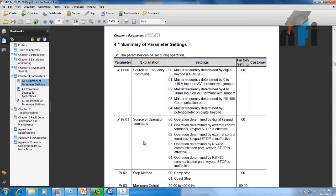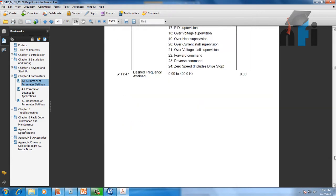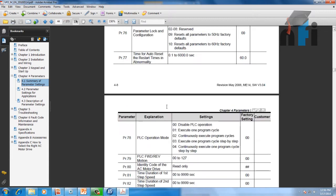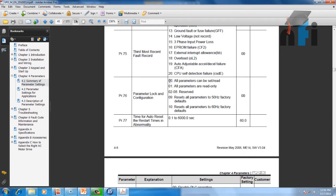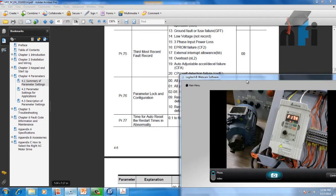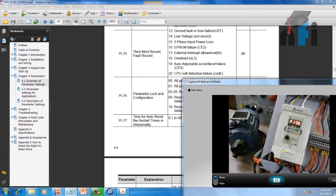You must always carry the manual of your drive — that's the manual for this drive. According to the manual, the reset parameter is at parameter number 76. If you enter 00, all parameters can be set (this is the default). If you enter 09, it resets all parameters to 50 Hz factory defaults. So we need to enter 09 in parameter 76 to reset to factory settings.